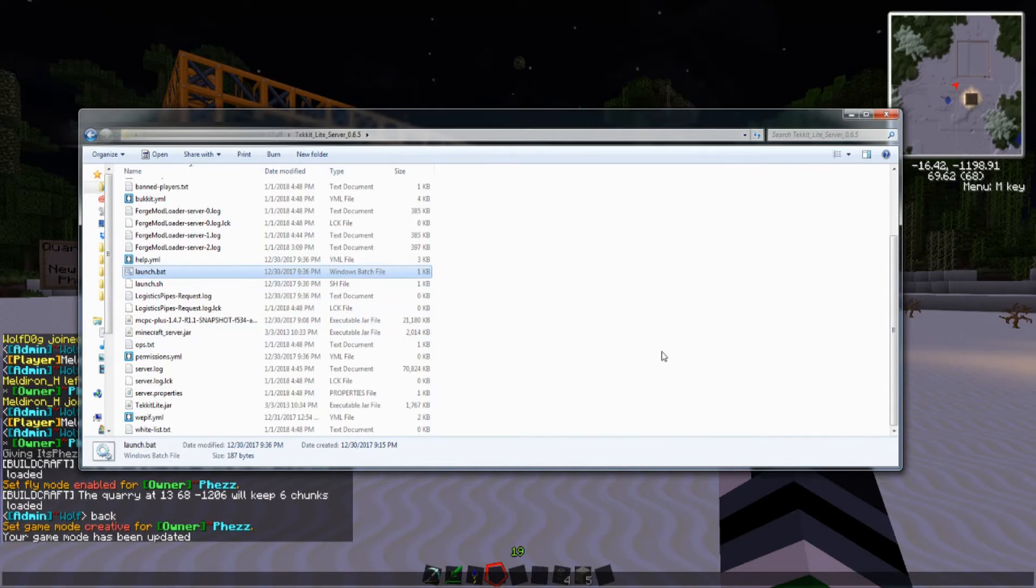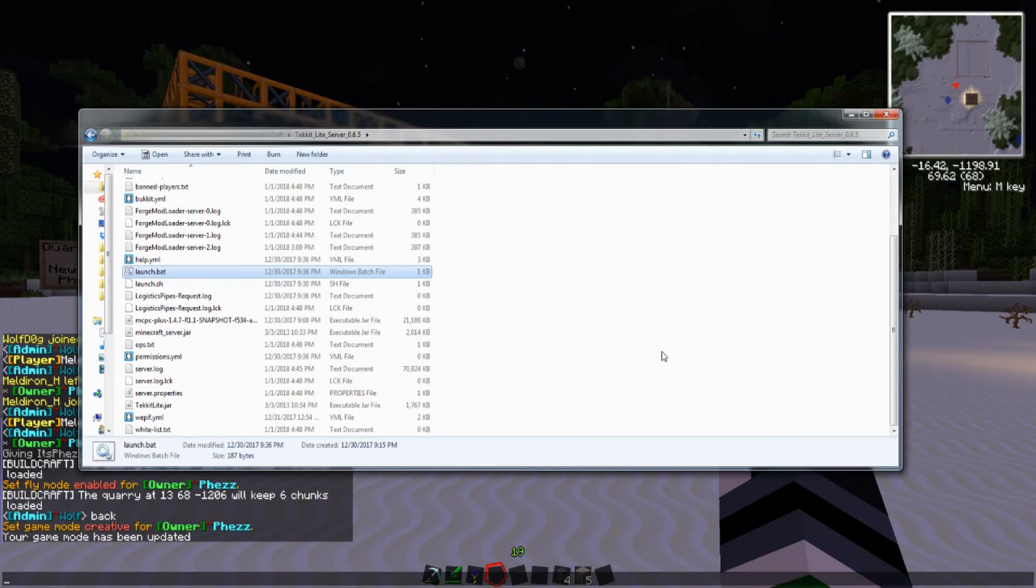Now, finding Java 7 is a really difficult task, and it took me a long time to find a download for Java 7. But I eventually did, the link will be down in the description.